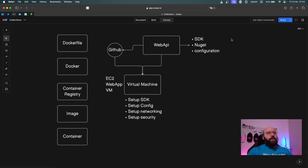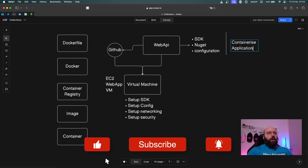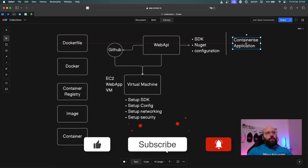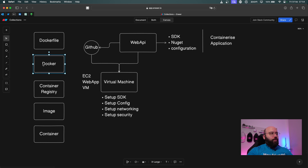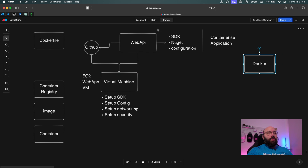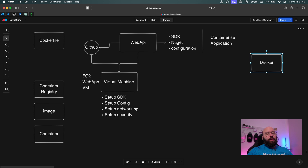The other solution is for us to containerize our application — to create a published version of our application that we can move from one place to another. In order to containerize our application, we're going to need some kind of technology that allows us to do that, and the most popular one is called Docker. Docker basically allows us to take whatever we have within our codebase and create a container version of it.